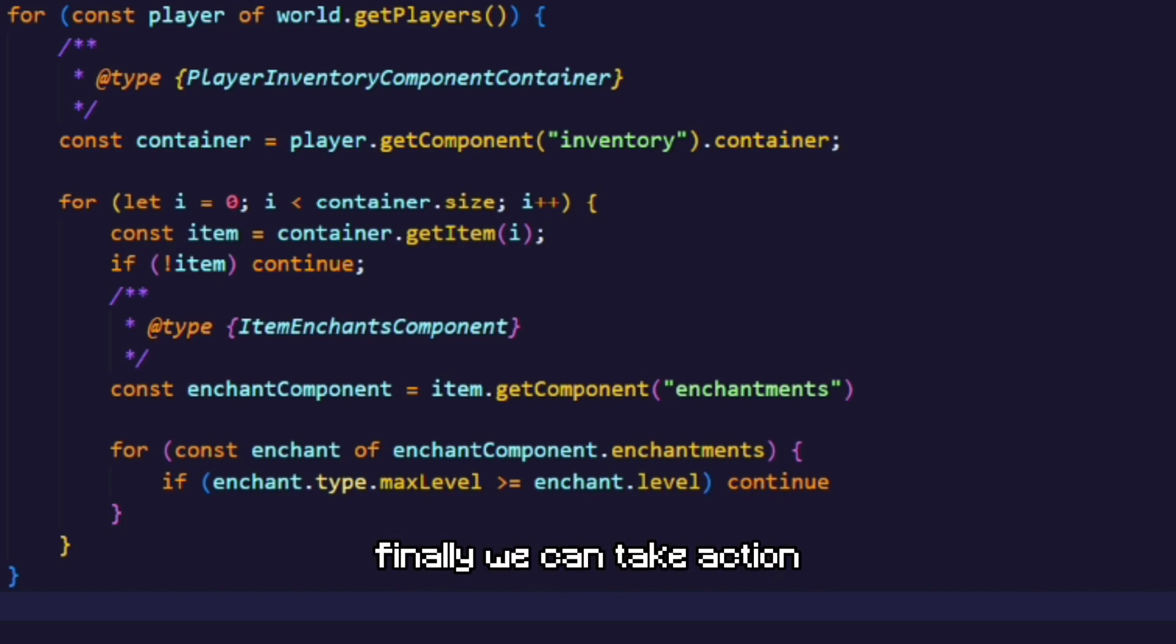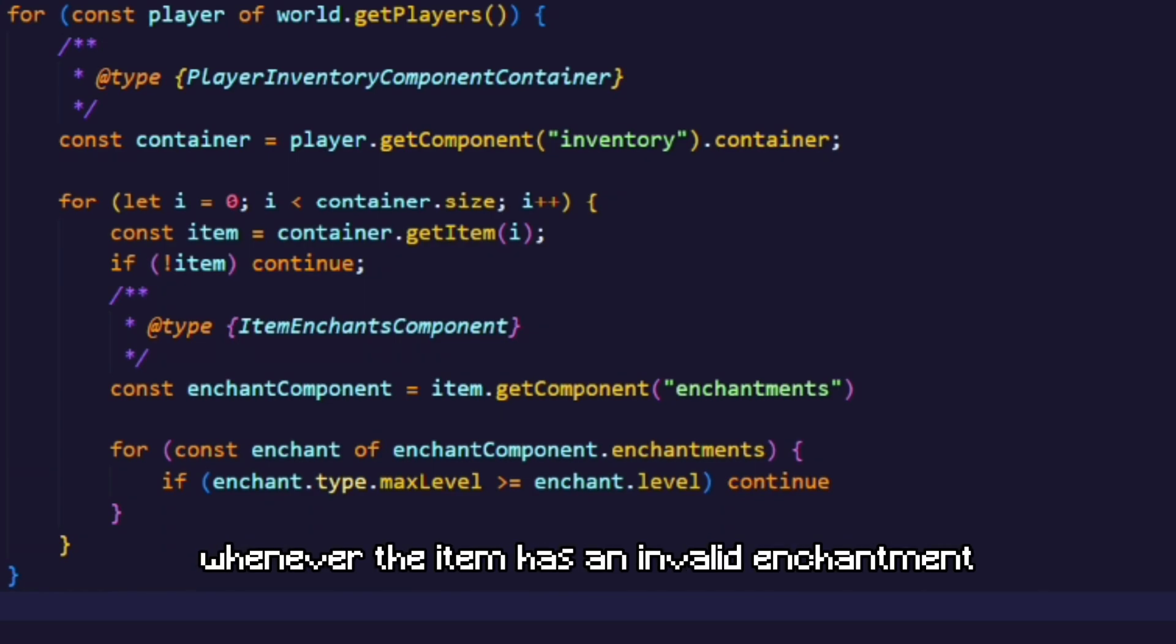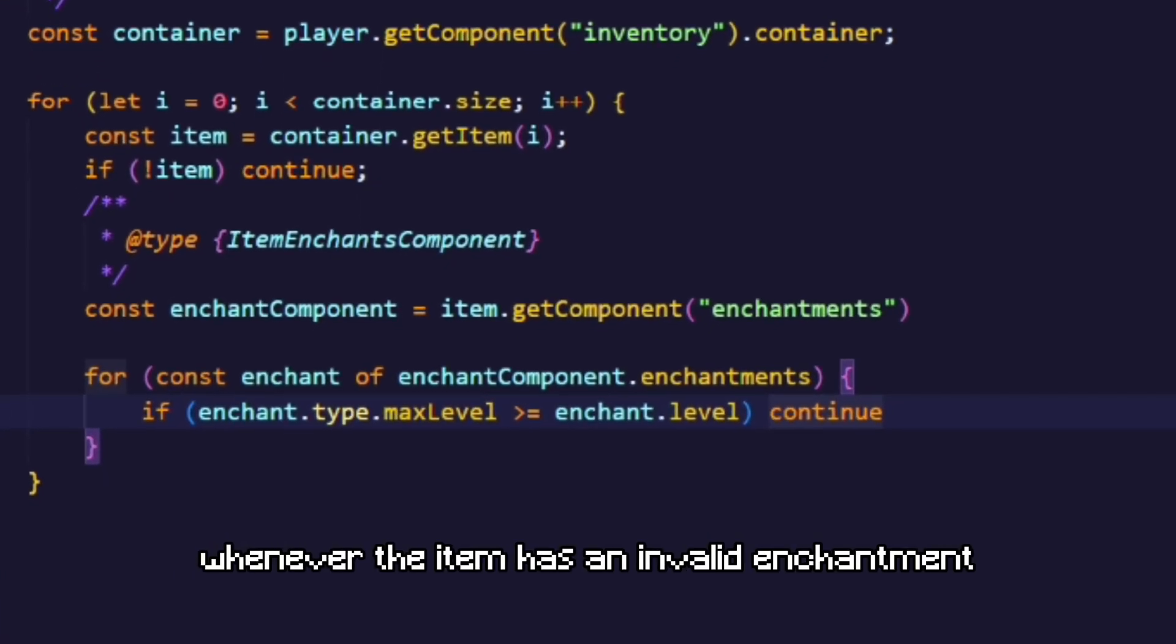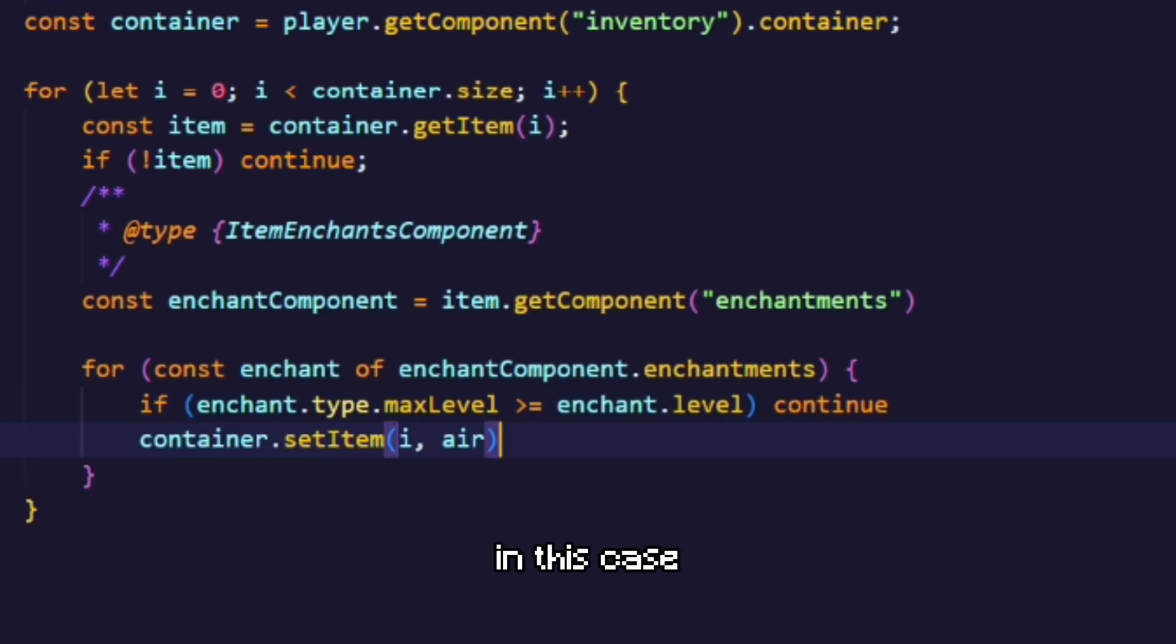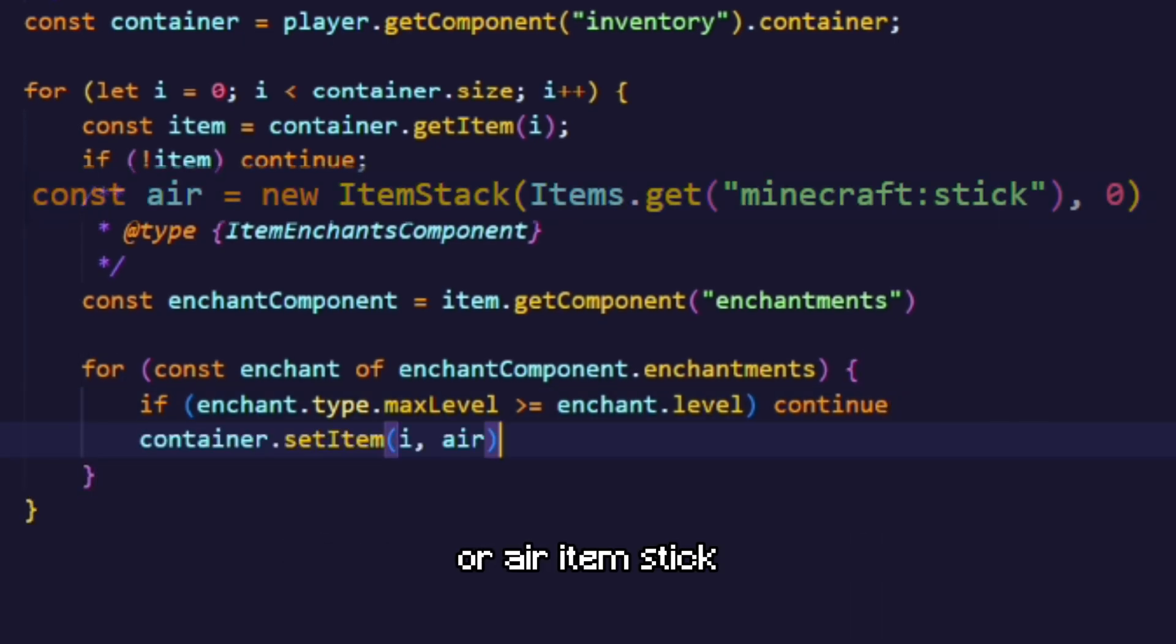Finally, we can take action whenever the item has an invalid enchantment. In this case, I'm just gonna replace the slot with our air item stack.